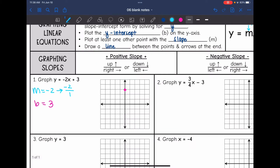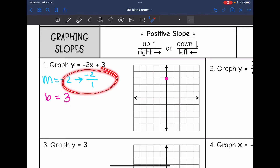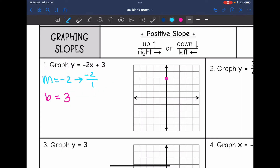From my y-intercept, I'll plot a negative 2 slope by going down 2 and right 1 repeatedly, then going up 2 and left 1 in the other direction from the y-intercept. Now I have more than enough points to draw my line.